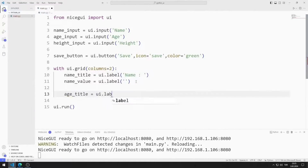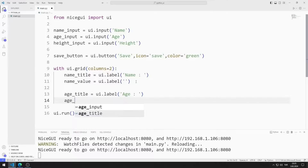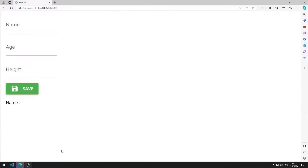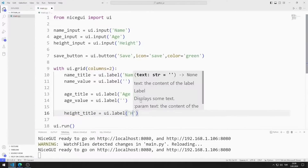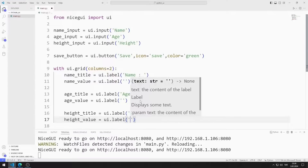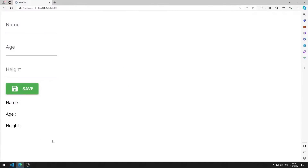I create title and value label objects for name, age, and height. I save the code file. I added value and title label objects for age to the web page. I create title and value label objects for height and save the code file. I added the grid object to the web page.